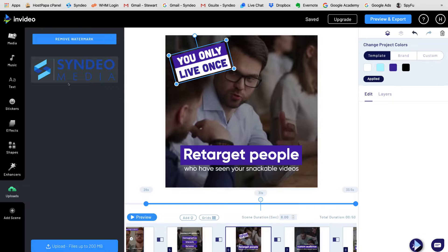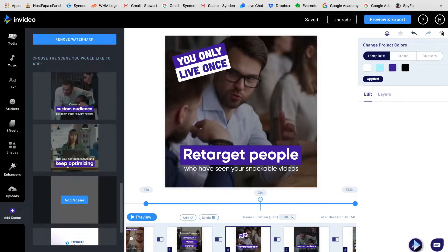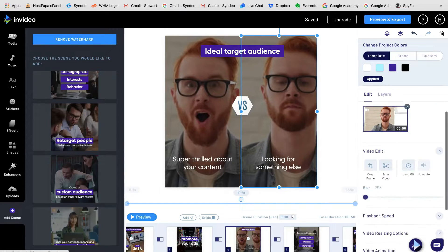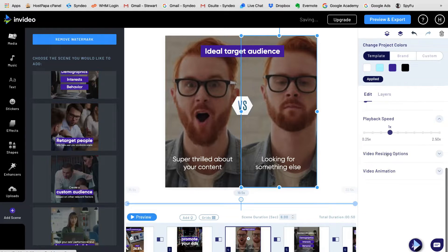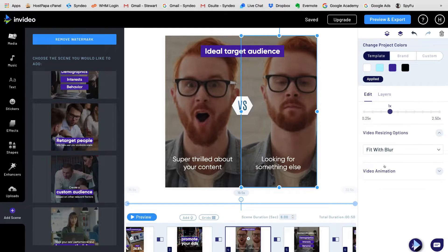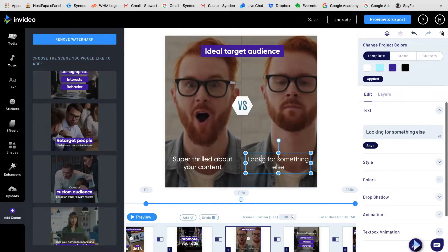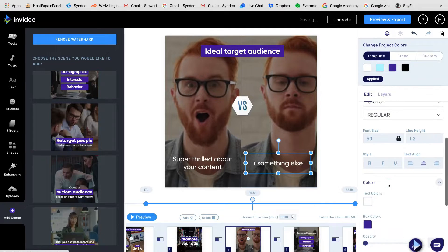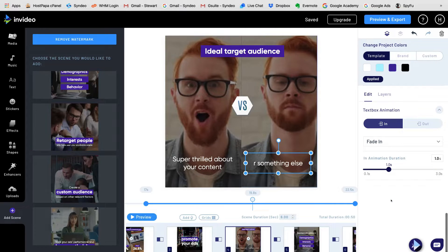You can also add your own images and videos. Below this, you can choose to add another scene to your video. If we head over to the right, here you can edit all the content on your selected scene. You can crop, trim, and edit the video, increase and decrease the playback speed, resize the video, and add animations to the video. To edit text, just double-click and change your text here or on the right. You can also edit text styles, colors, drop shadow, animation, and the text box animation.